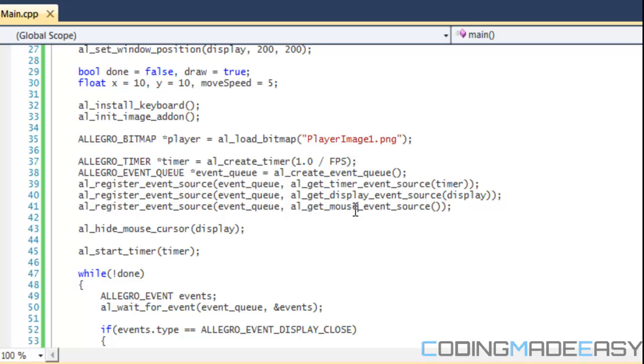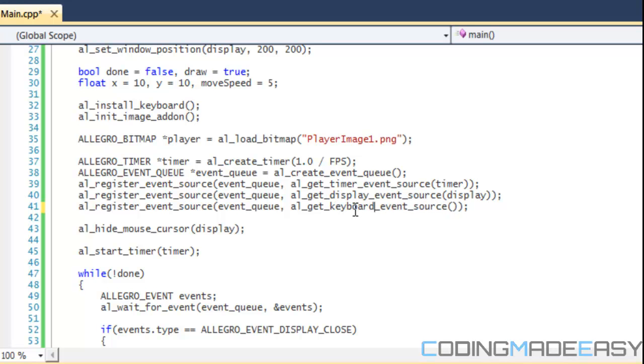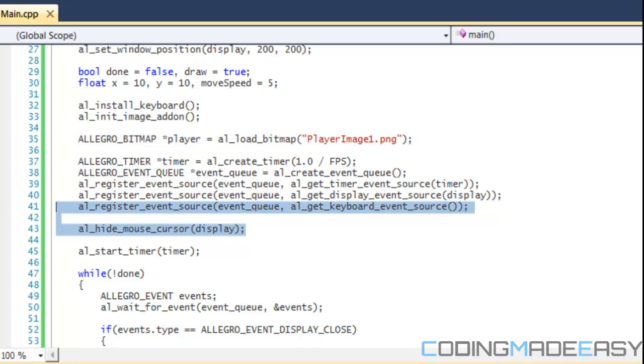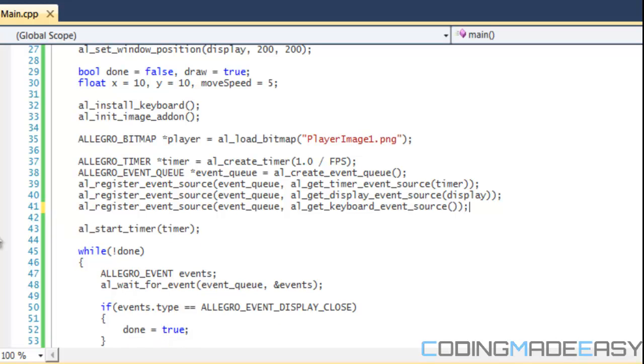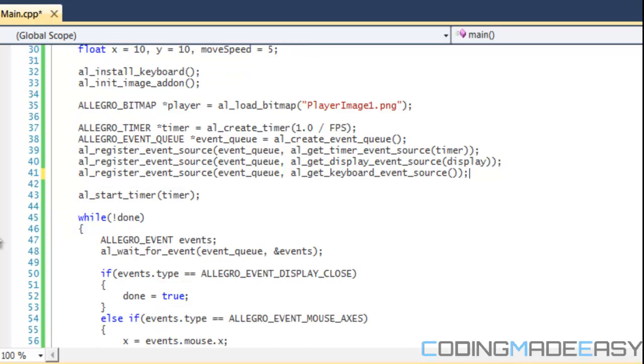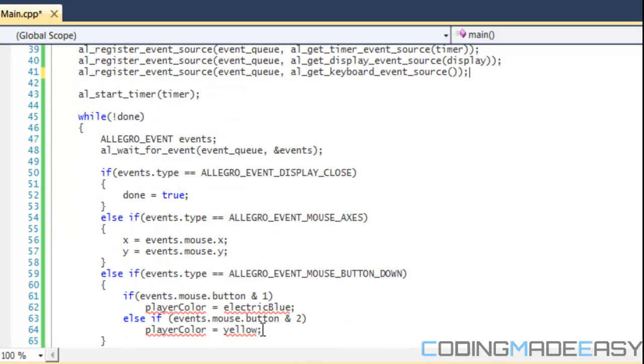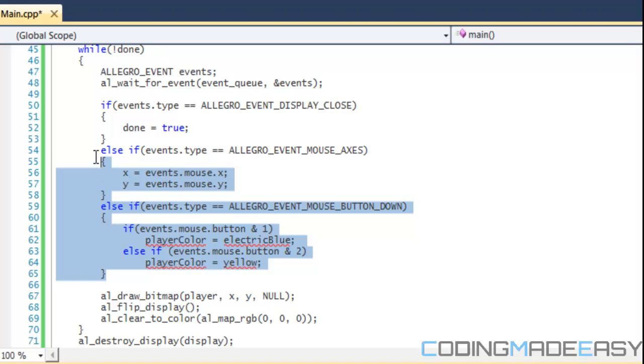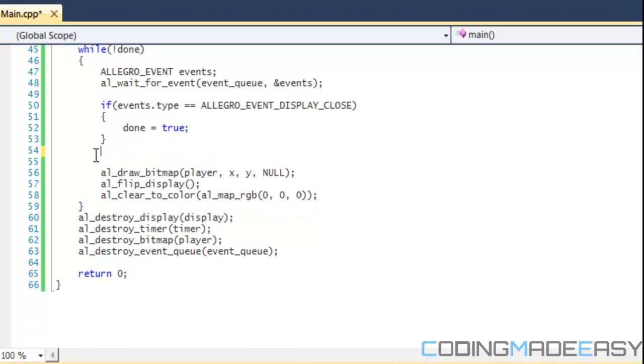Instead of just deleting all this, what I'm just going to do is change to keyboard events. We have our keyboard event source and we have everything loaded. We have our bitmap loaded from last tutorial and all of this stuff should be recognizable to you. We're going to get rid of this code.